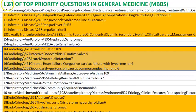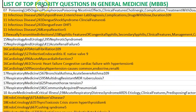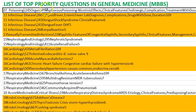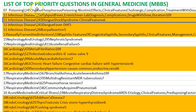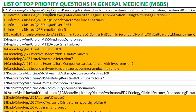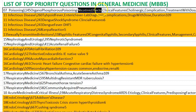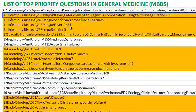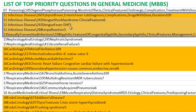Hello people. In this video, let us look at the list of top priority questions in general medicine, trying to look at it chapter-wise. In poisoning, organophosphorus poisoning is very important. Remember that it is cholinergic, so there will be miosis, sweating, and a lot of secretions.